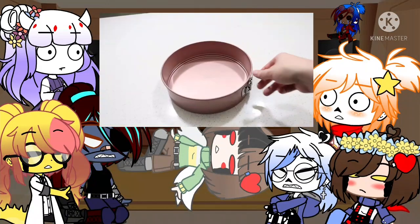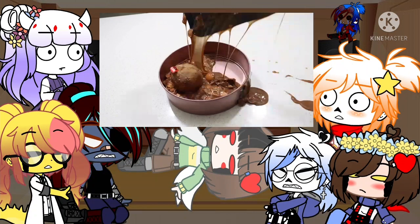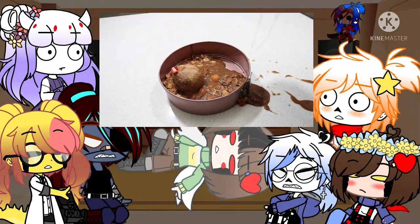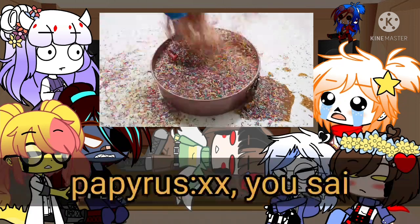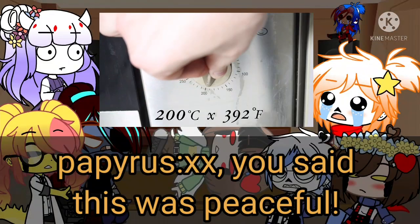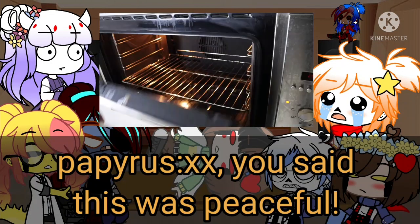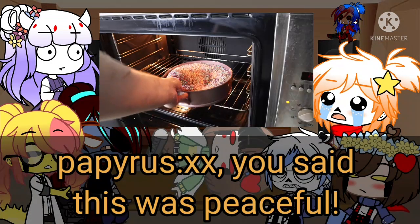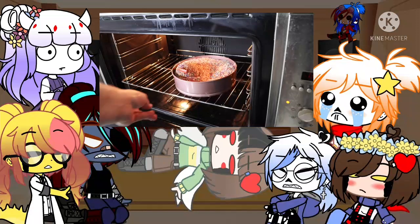Place the cake mixture in a cake tin. Decorate the cake. Heat oven to 200 degrees Celsius. Place cake in the oven for 1 second.